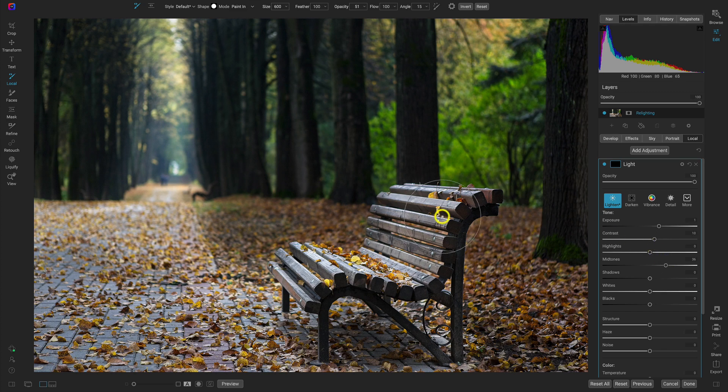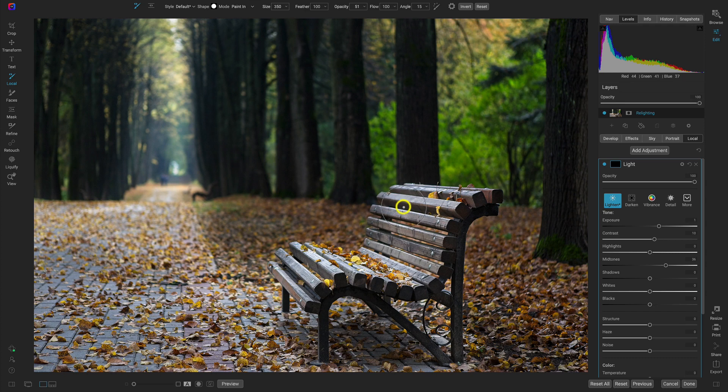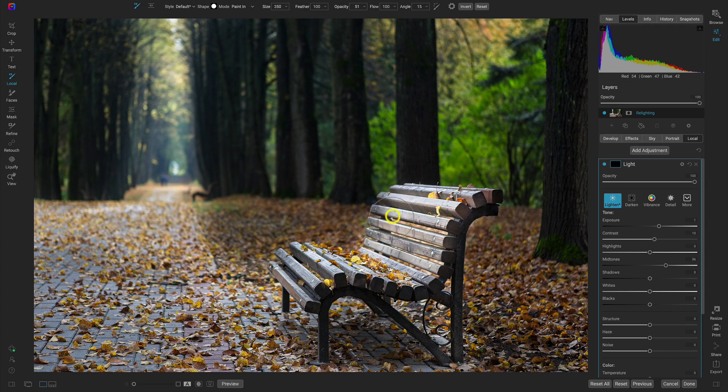And again, it's going to be pretty intense, but we can always fine tune it later on. So I'm just going to use a bit smaller of a brush size. And I'm just going to paint this adjustment into the bench here. The bench and then some of the other areas within the photograph.